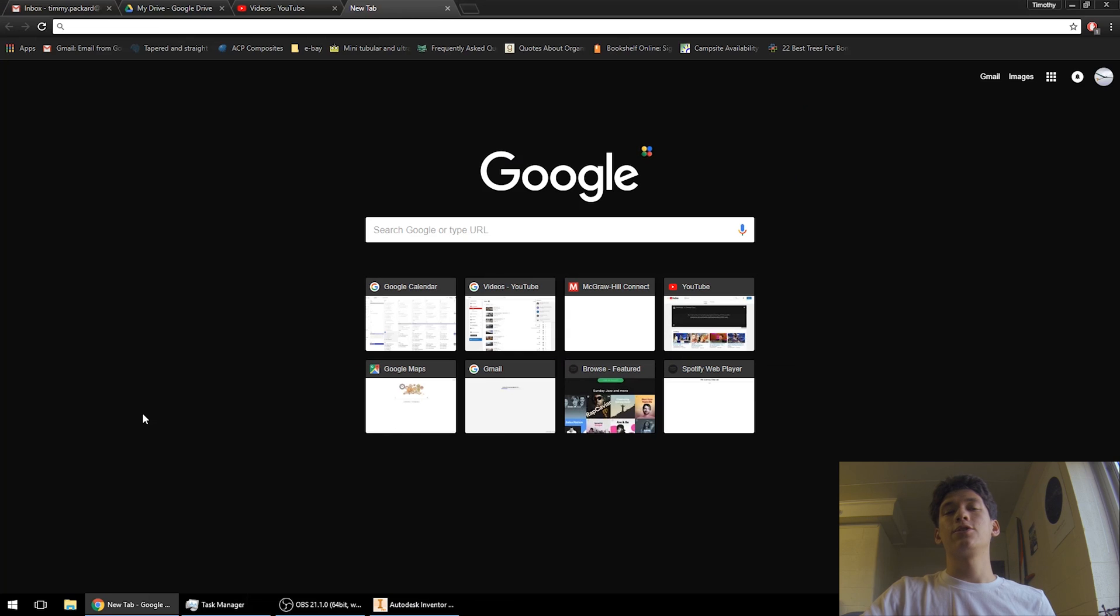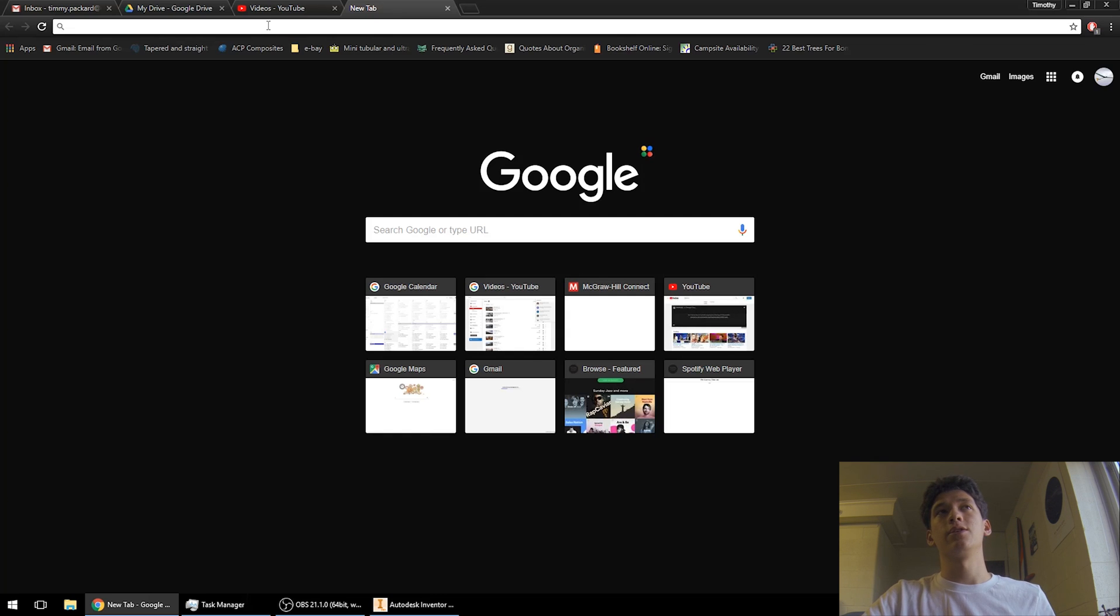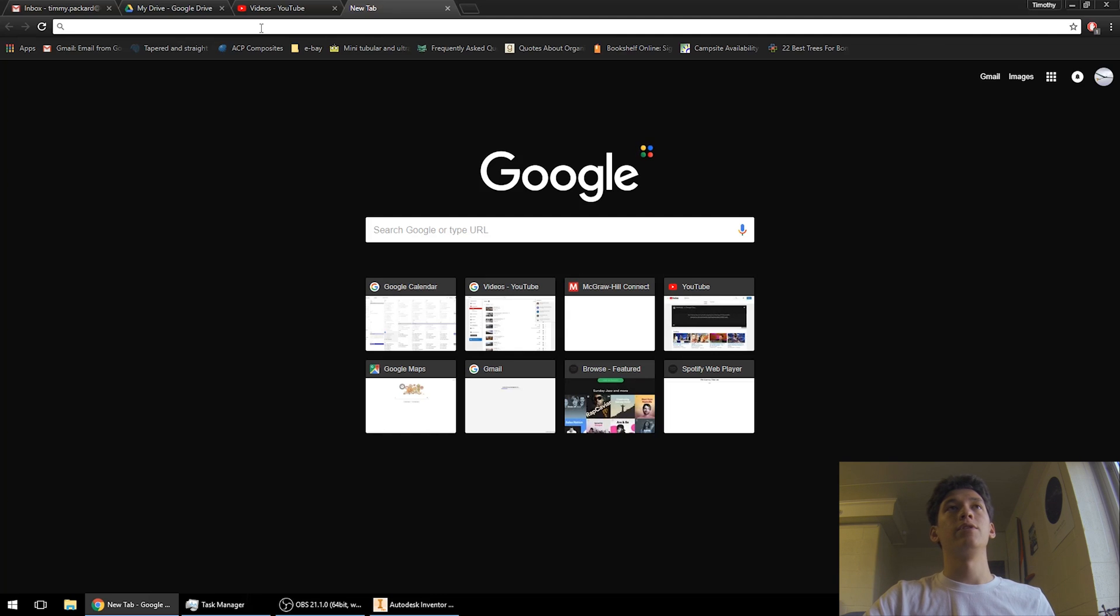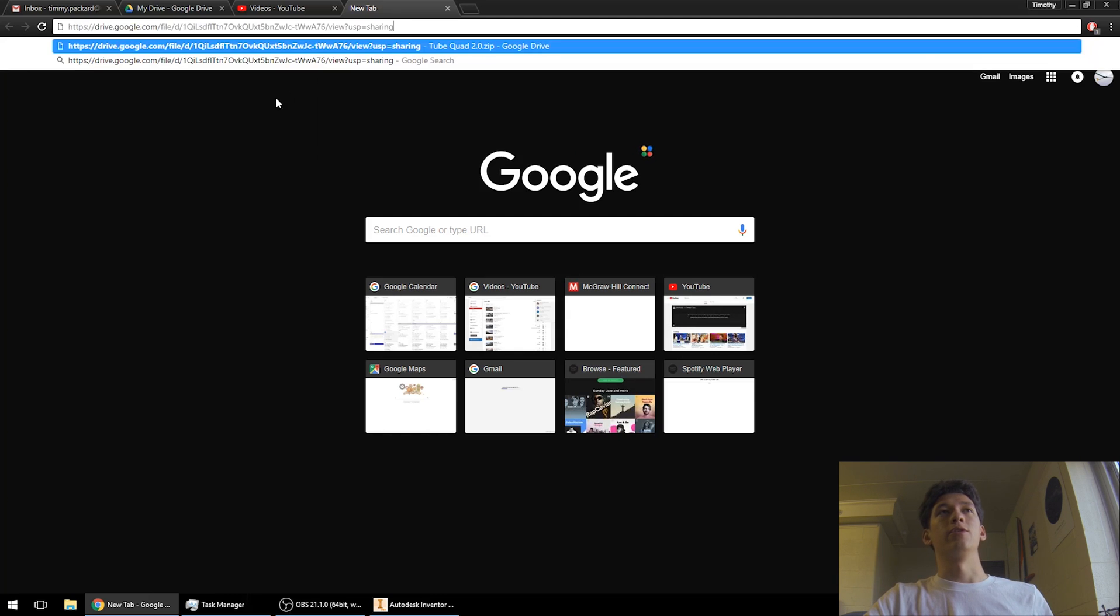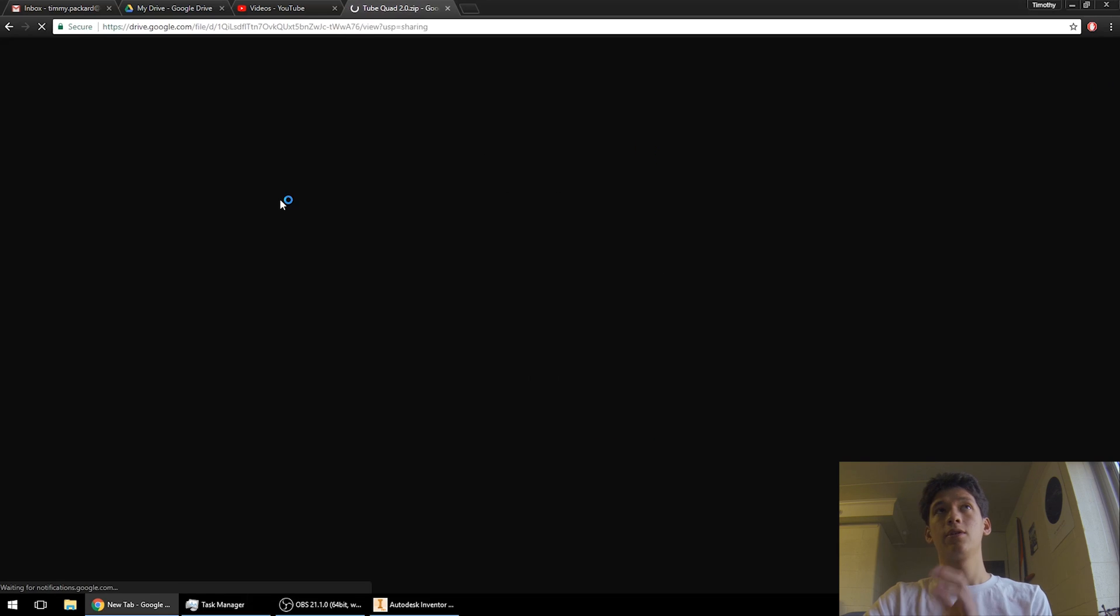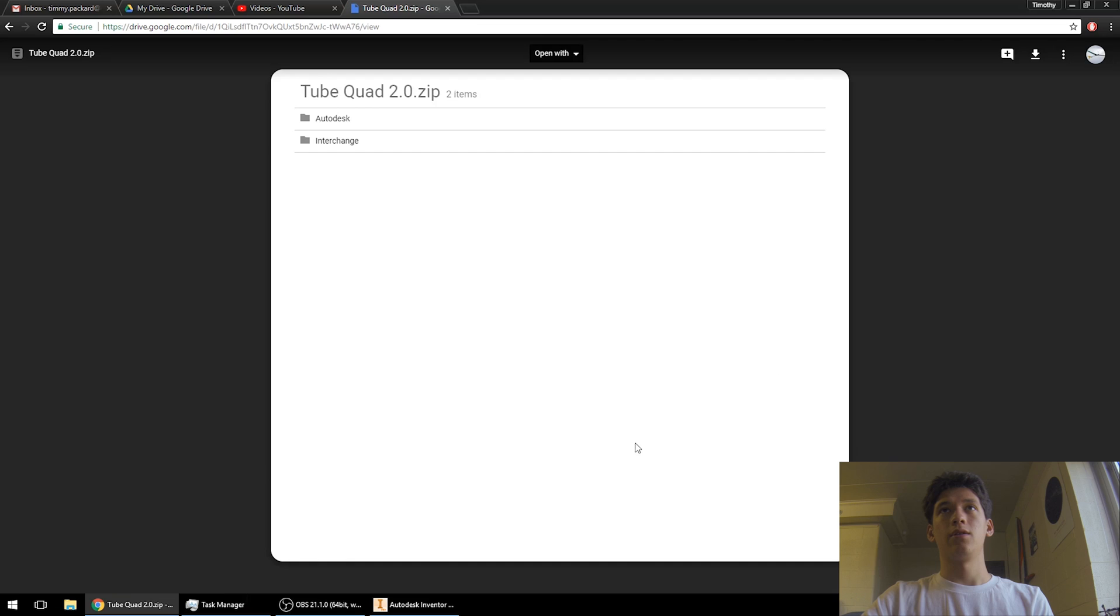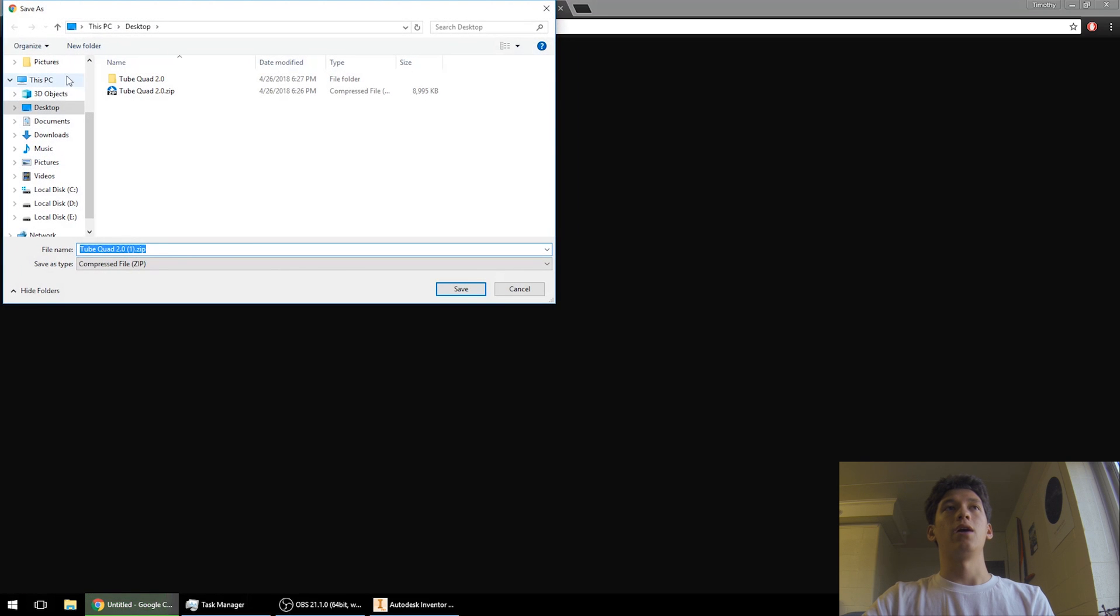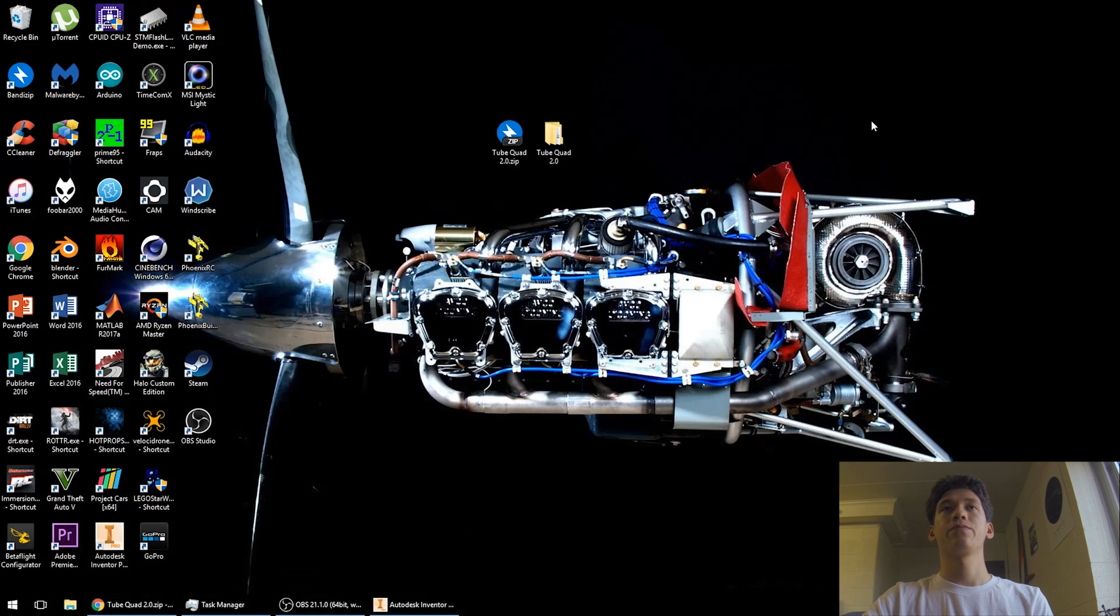Okay, so let's go ahead and look at how we get the files. So I uploaded all these files in a zip file to Google Drive and then the link is in the video description for the shareable link. So you just copy and paste that link into your browser and you should get this page right here. And then what you can do is just download from there. I already have this downloaded so I'm not going to save it.